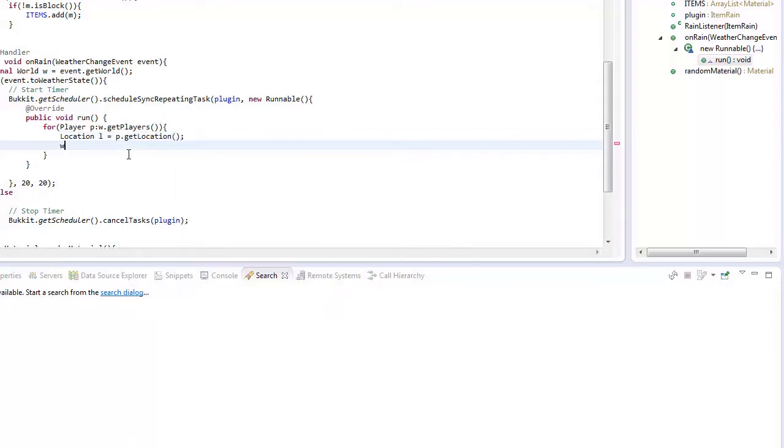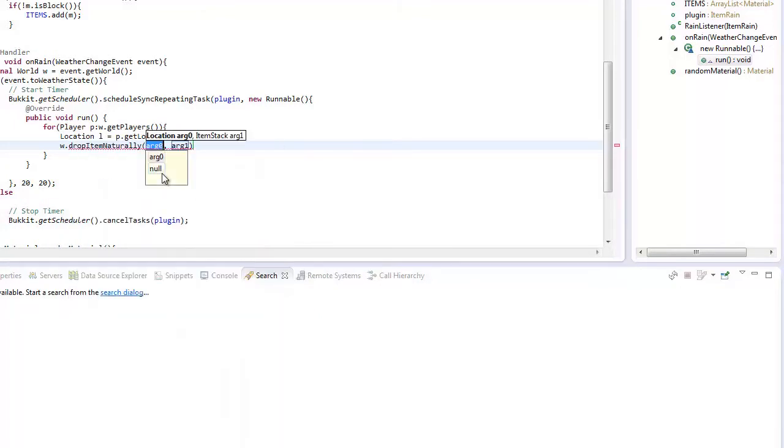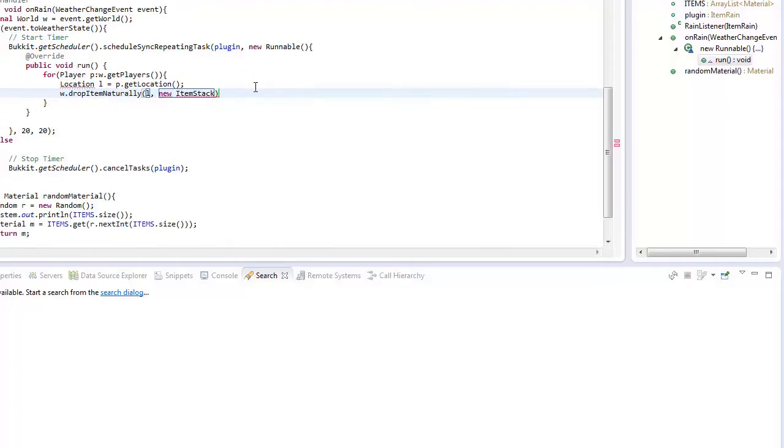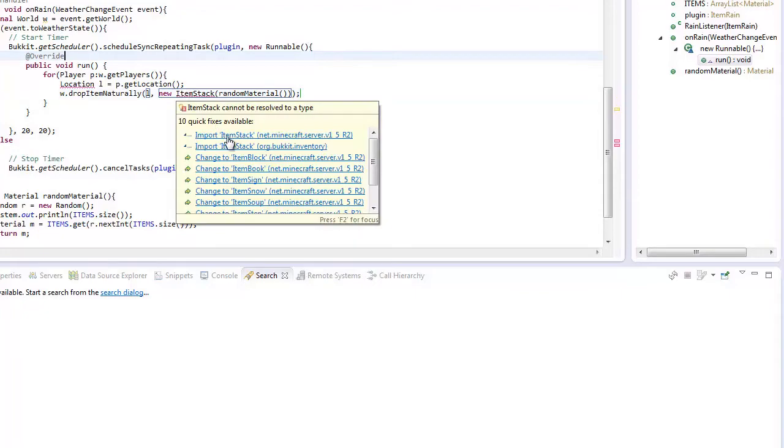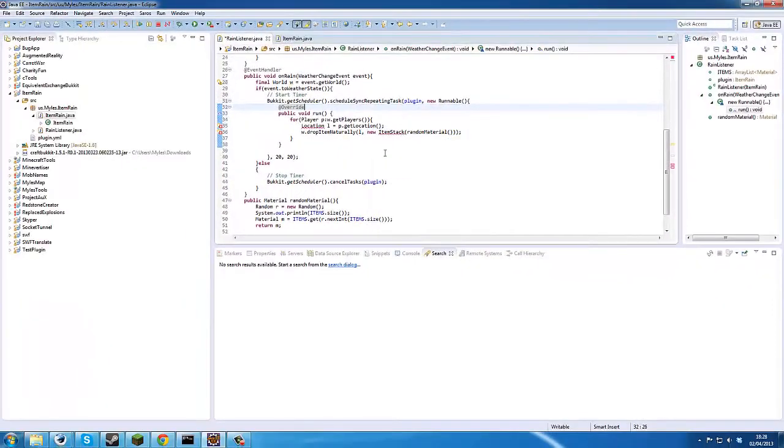Now what we want to do is we want to go world drop naturally l, and then our item stack is going to be new item stack, random, random material, and that will create our random material class just like that.